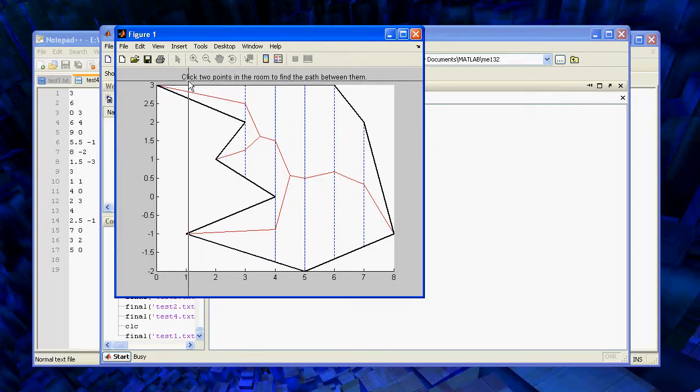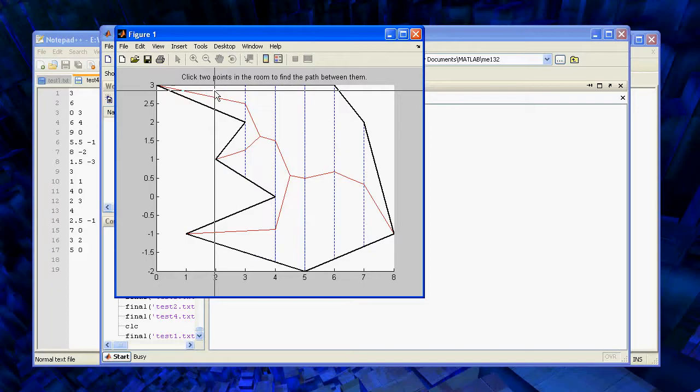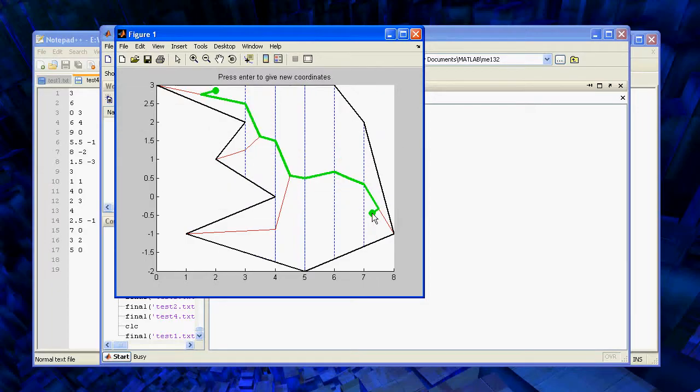Okay. So we just followed the instructions. We can click any two points in the room, and we can find a path.